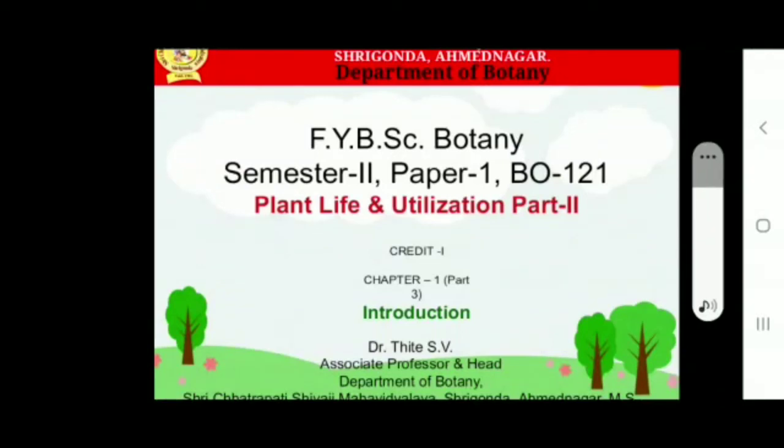Good morning everybody. Today we are going to start chapter number one part third, that is angiosperm diversity.